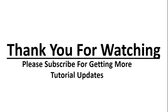For getting more Android tutorial updates, please subscribe to this channel. Thank you for watching. See you in the next episode.